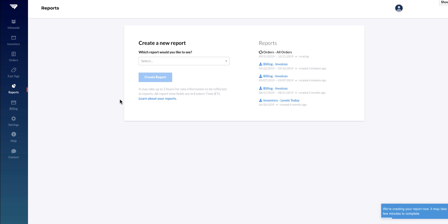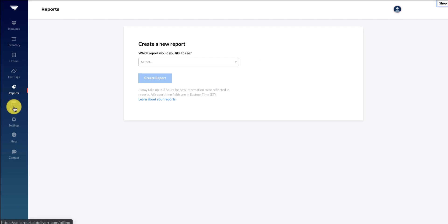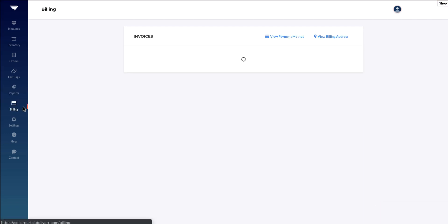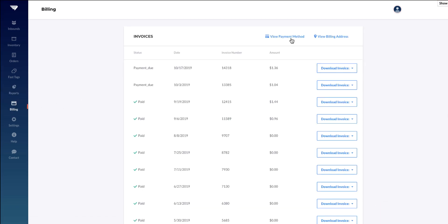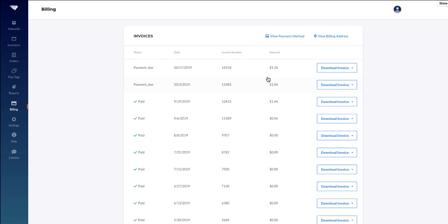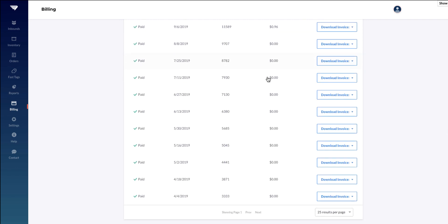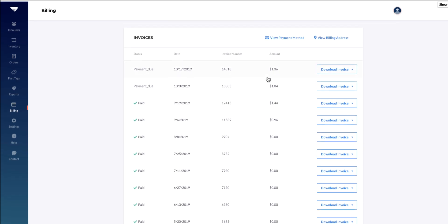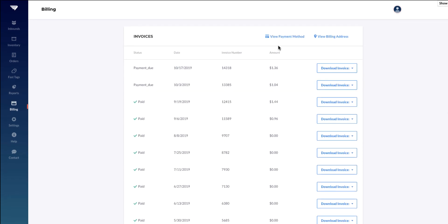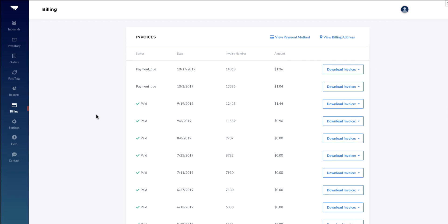In the Billing section, you can edit your payment method or billing address. You will also find your invoices here under the Payment History section, and you can download them. A detailed breakdown of your invoice can be found under Reports and then Billing Invoices.